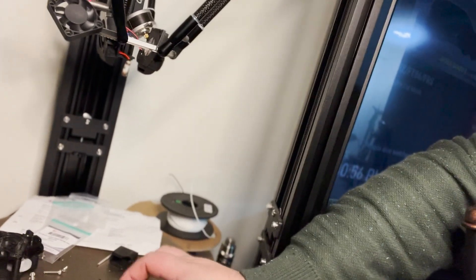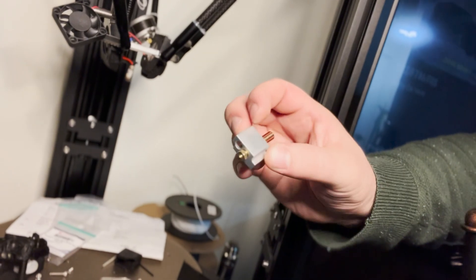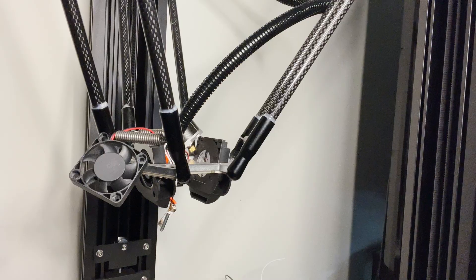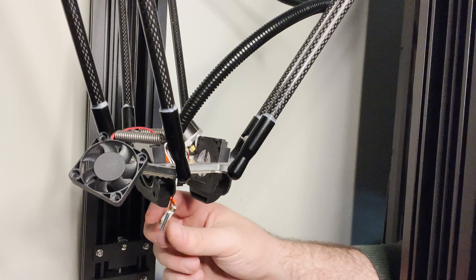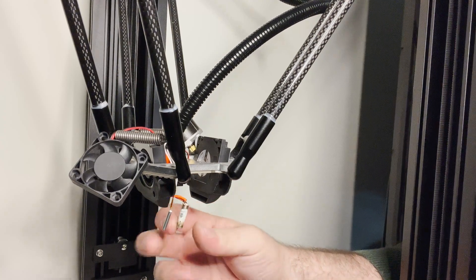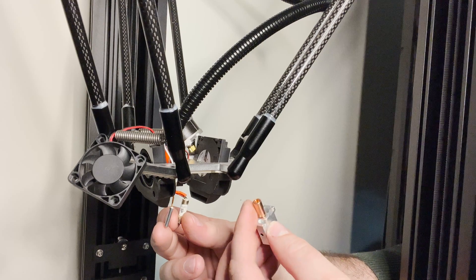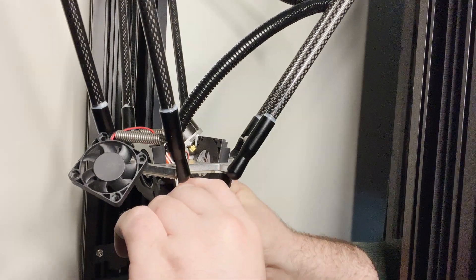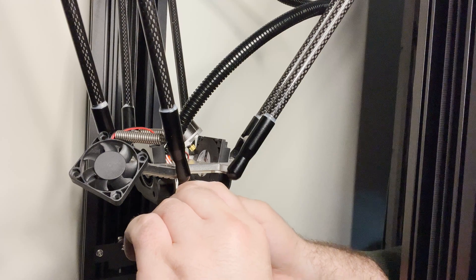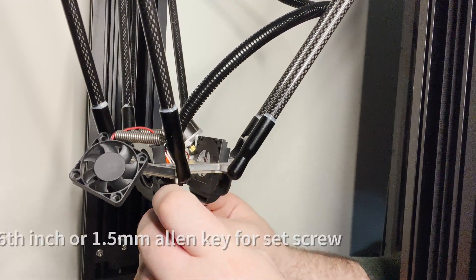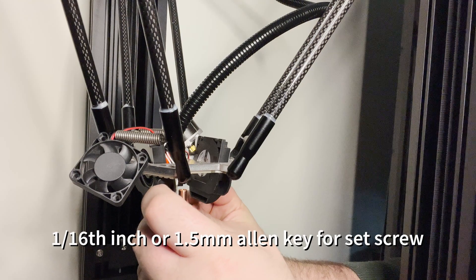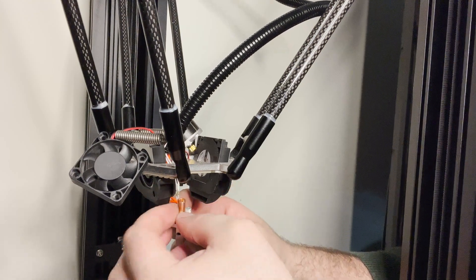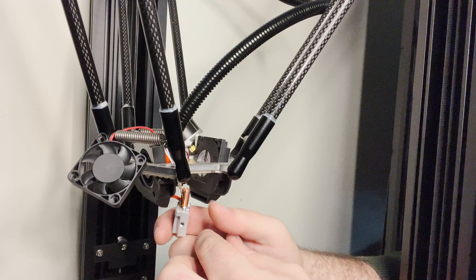FL Sun sent me a new hot end assembly. First step is I'm going to install the heating elements and thermocouple into the heating block. The heating element is seated, just tightening down the set screw so it's tight. And now for the thermocouple.